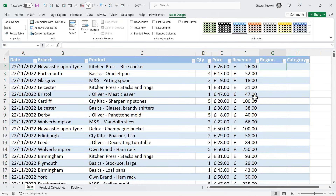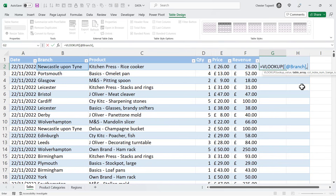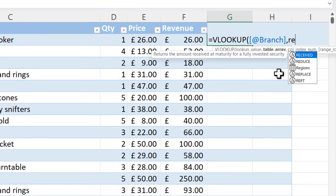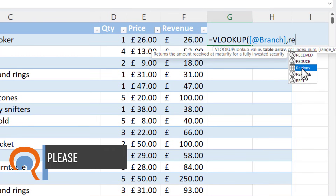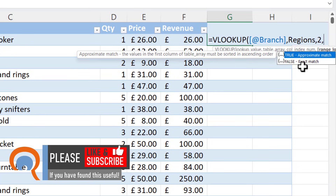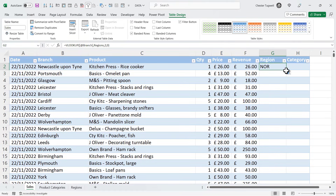Now back to Sales — how would I use these tables? Equals VLOOKUP. My lookup value is the branch. Now that I'm in a table, it refers to the cell differently — not as B2, but as the column name: @Branch. Comma, table array — I type Regions and double-click it from the IntelliSense list. Comma, col_index_number is 2. Comma, exact match so that's 0. Close the bracket, press Enter. It works the same way as the named reference we used earlier.